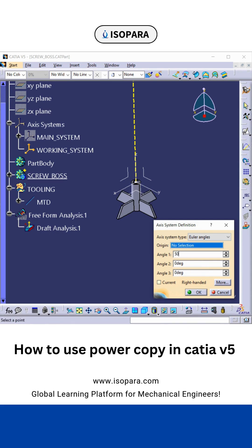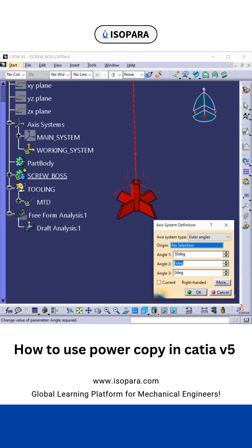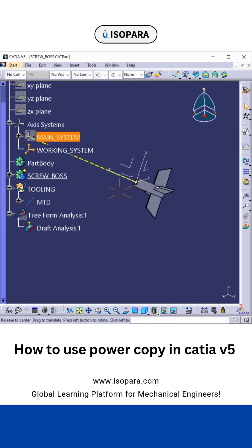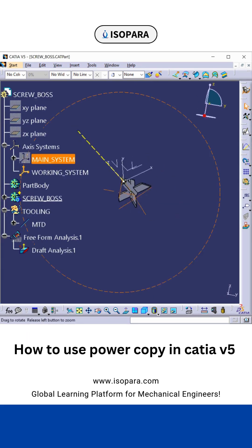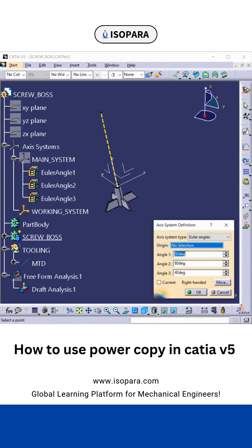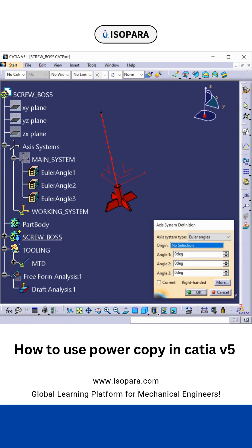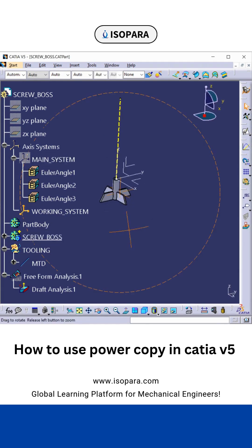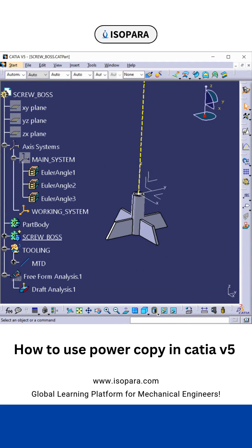Before using Power Copy, we must check it by rotating it in all directions. If it rotates without failing, your Power Copy will never fail. Here you can see it is rotating in all the directions — X, Y, and Z correspondingly.